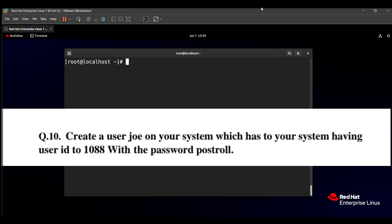The question says to create a user joey on your system with user ID 1088 and the password postroll. This means we need to create a user named joey, set the user ID to 1088, and set the password to postroll. So how to do that?